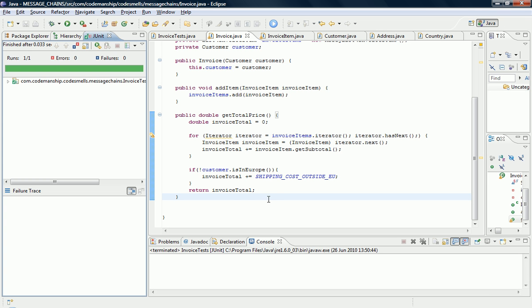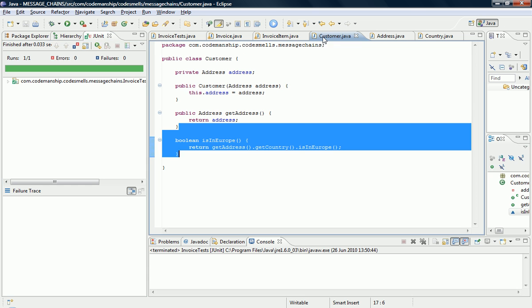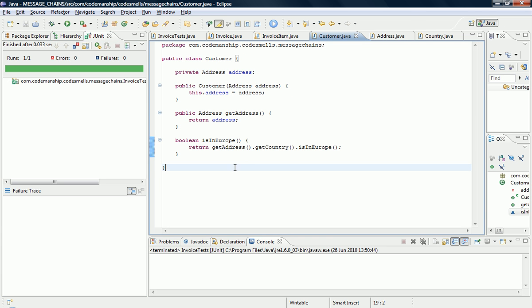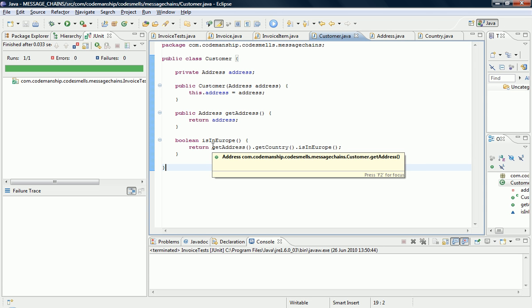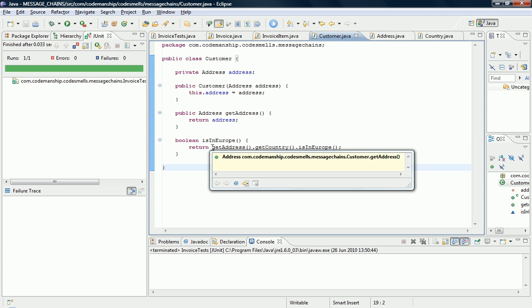So now this message chain is gone from the invoice class, and it's been squeezed along the chain to the customer class. OK, we still have a bit of a message chain, so there's a little bit more squeezing of the sausage that we need to do.